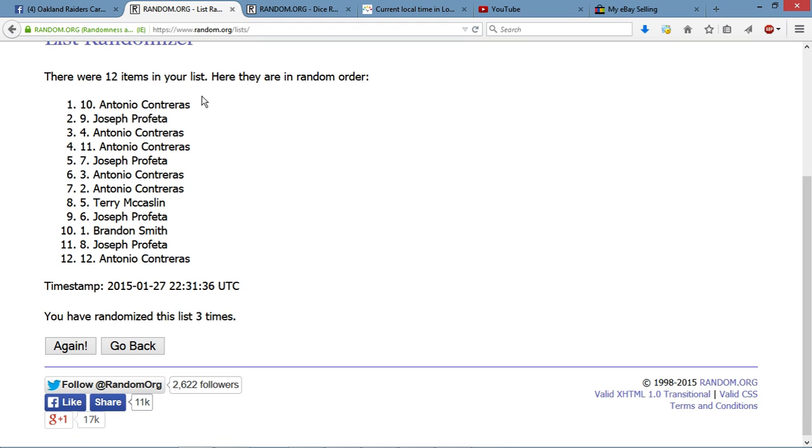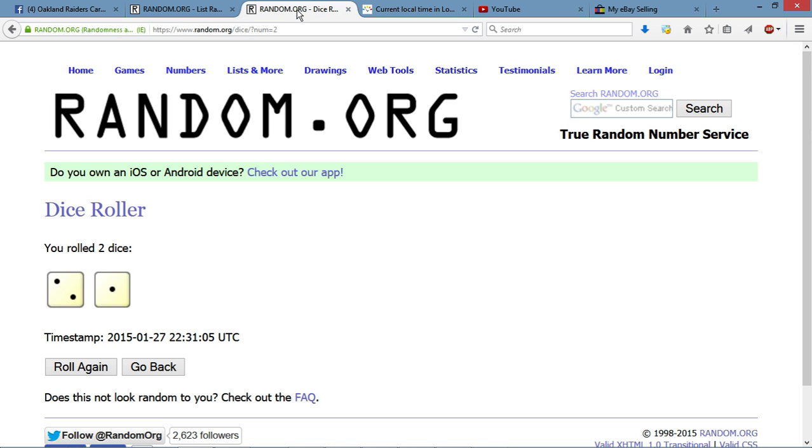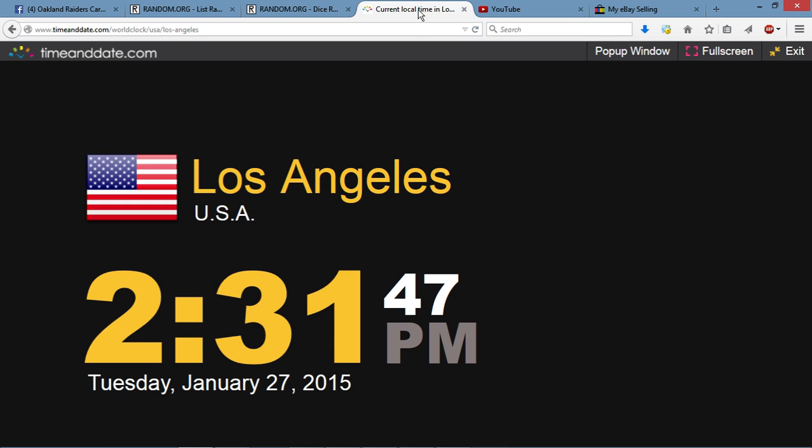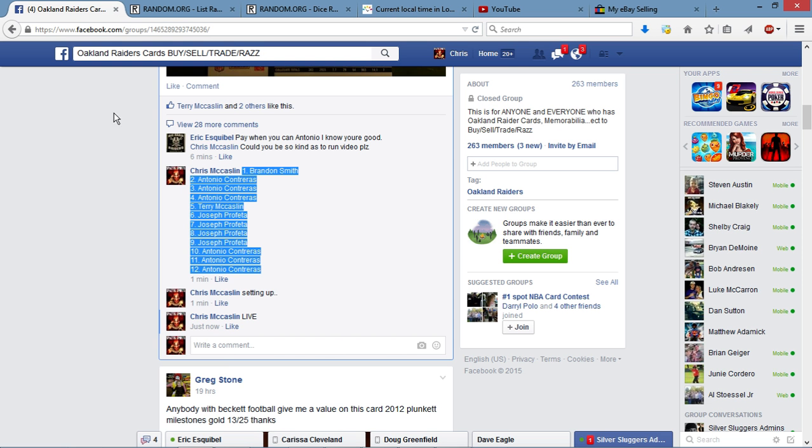Alright, we got 12 items on the list. Antonio with his tenth positioning spot is up top. We have gone three times on the roll. We have three on the dice. Current local time is 2:31. We're now done.